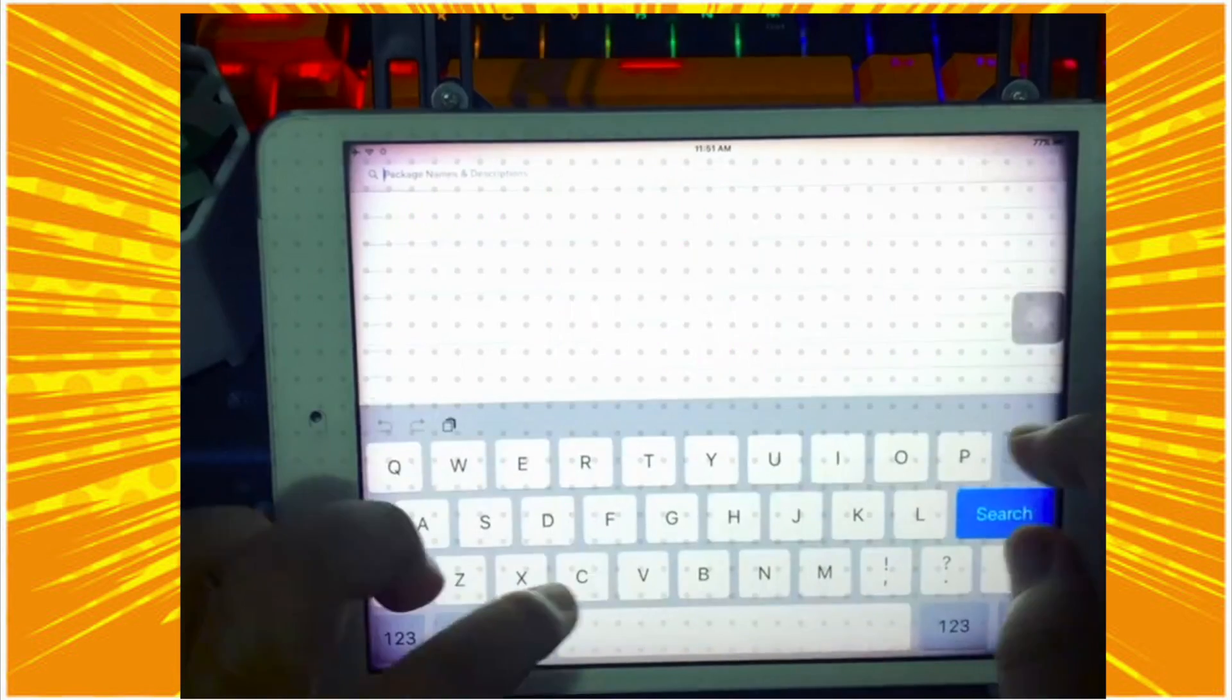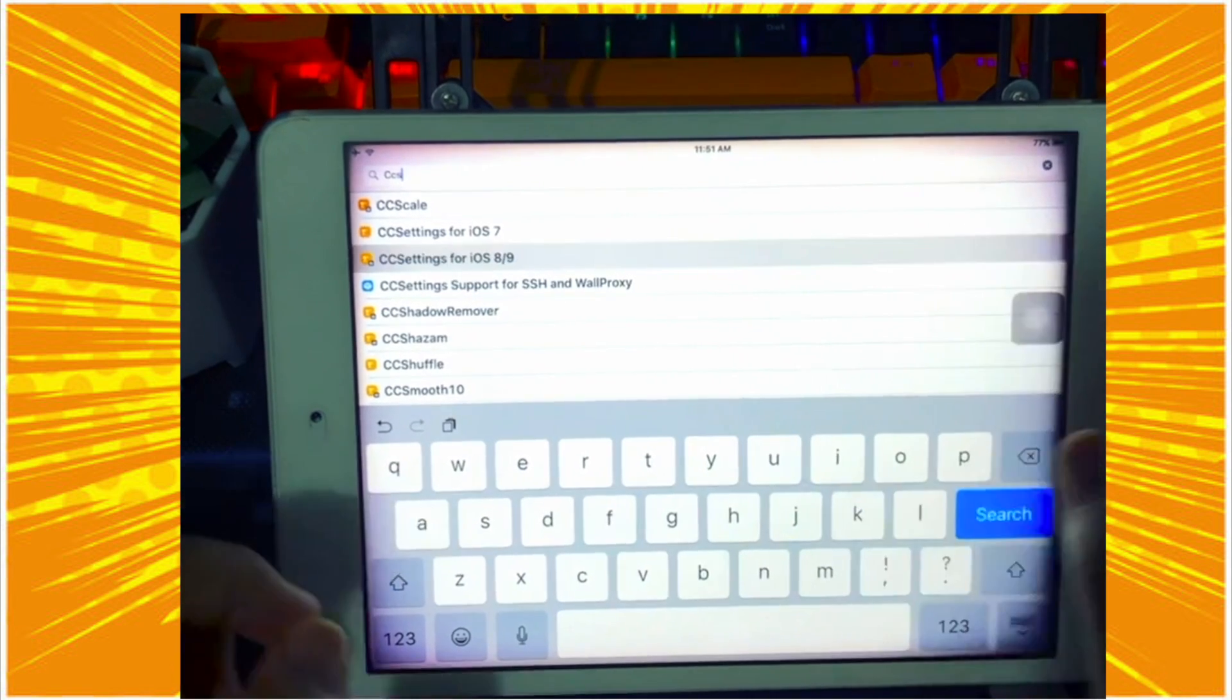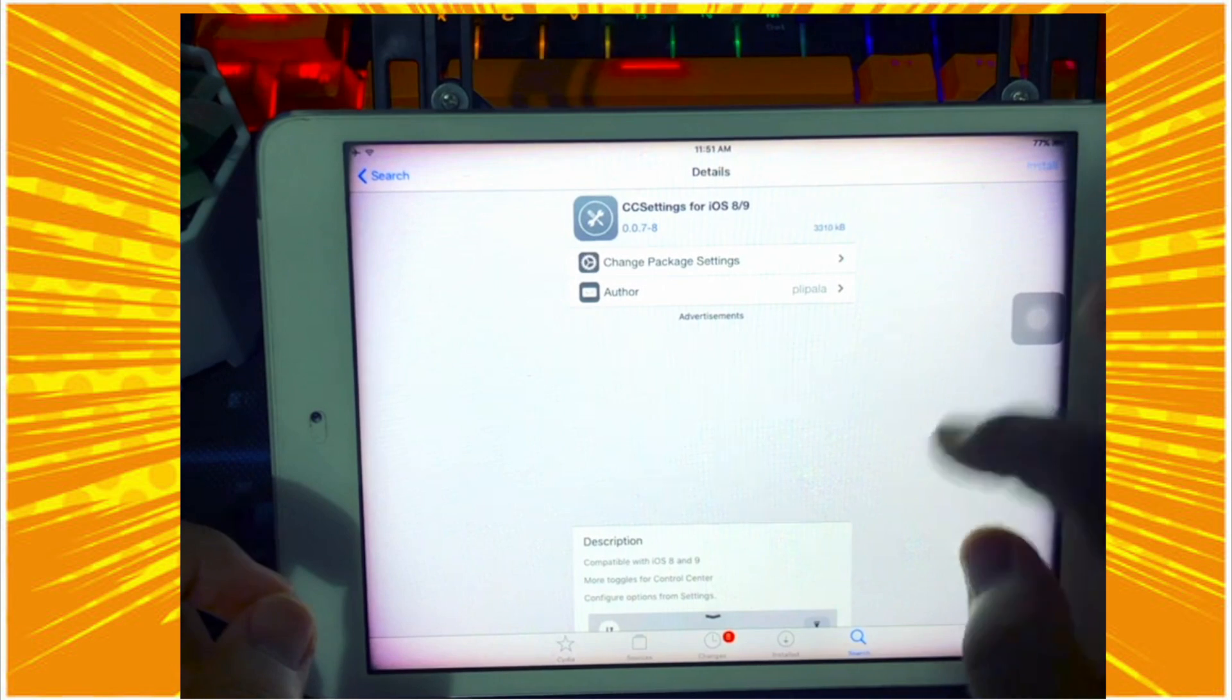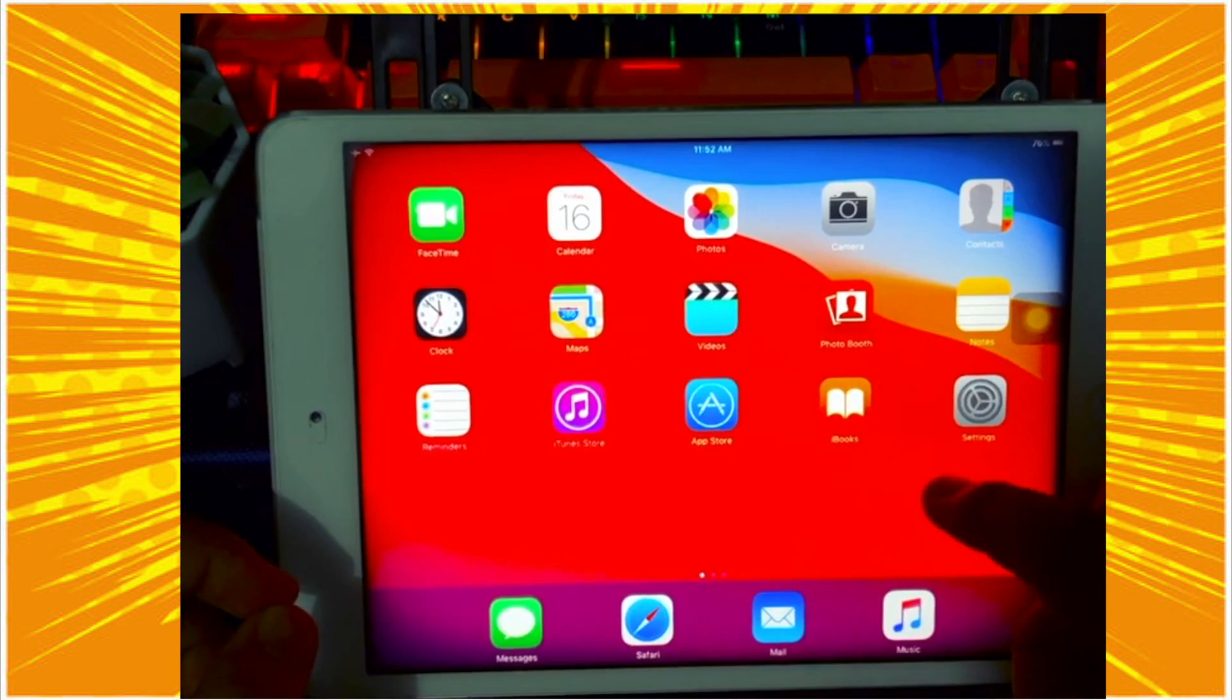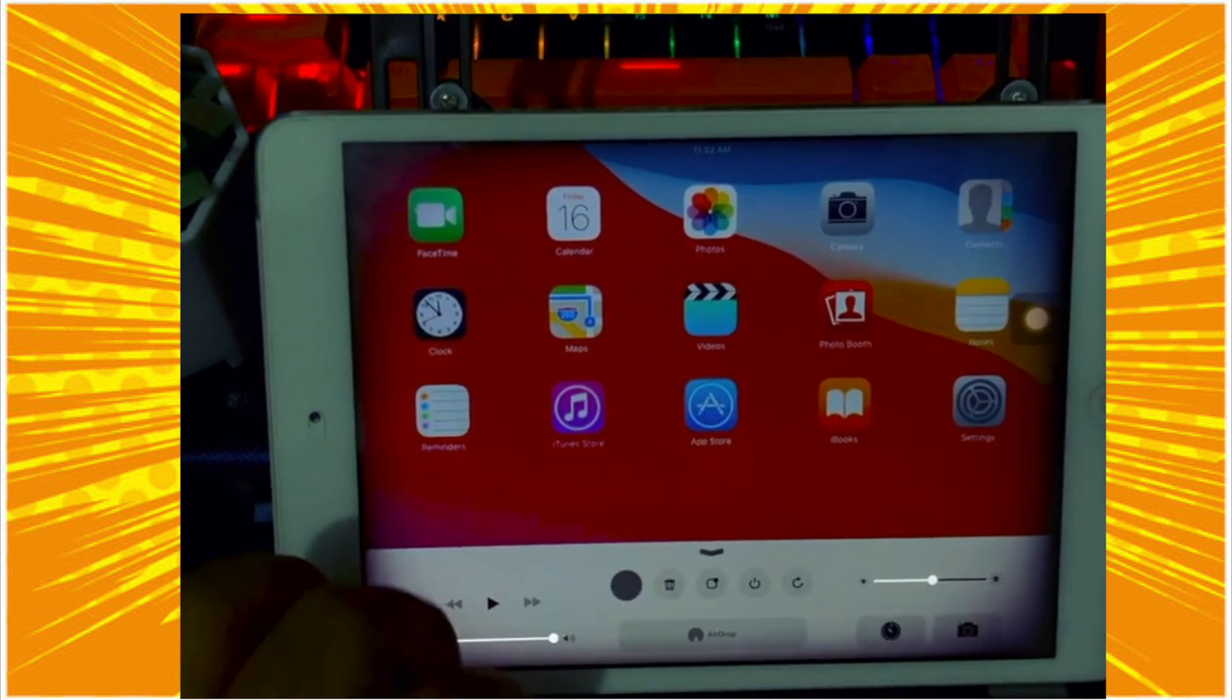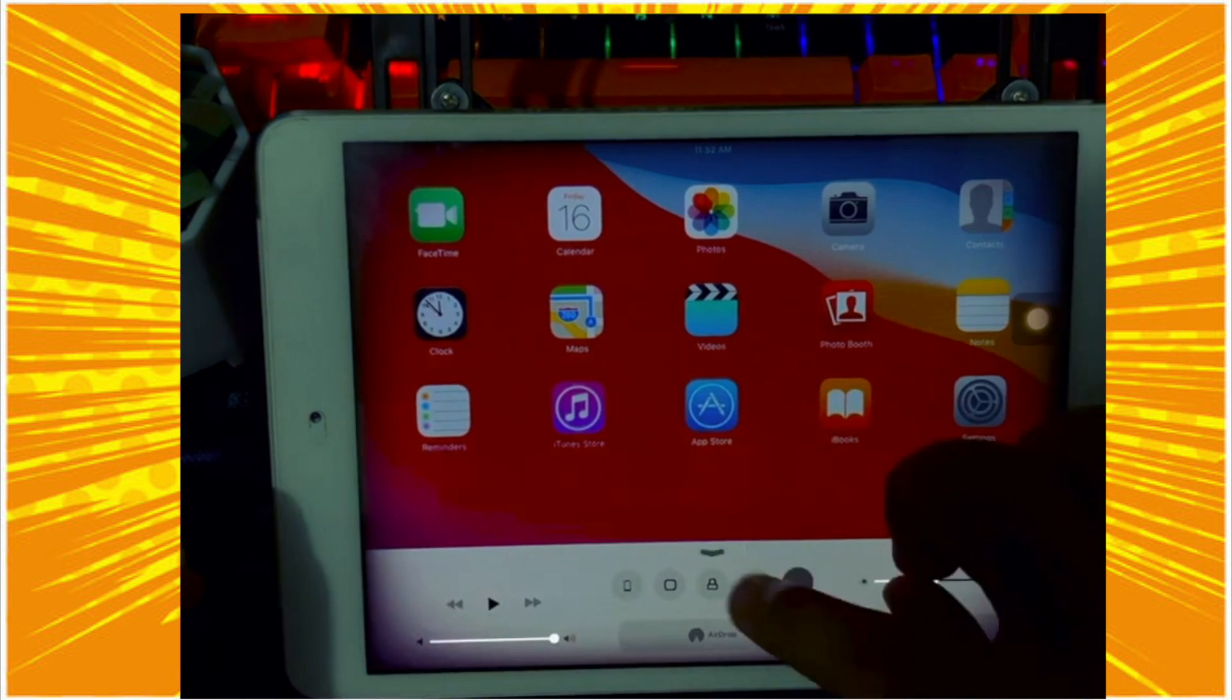And the fourth tweak, please install CC Settings. You can search CC Settings directly in the search box. CC Settings is a control center manager for iPad. You can customize the control center to look amazing, and also you can add more control center shortcuts on your iPad.